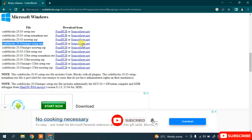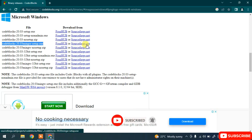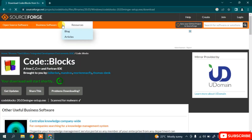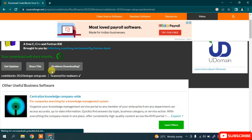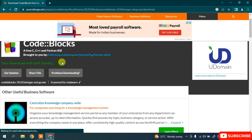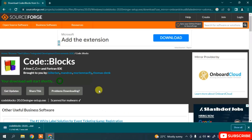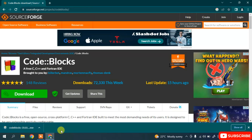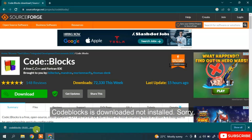I recommend downloading this one. You can click either of the two download links — FossHub or SourceForge.net. I'm going to click SourceForge.net and it will redirect to the SourceForge site. After five seconds it will automatically start downloading Code::Blocks. You can see the download has started, so let's wait for it to finish.